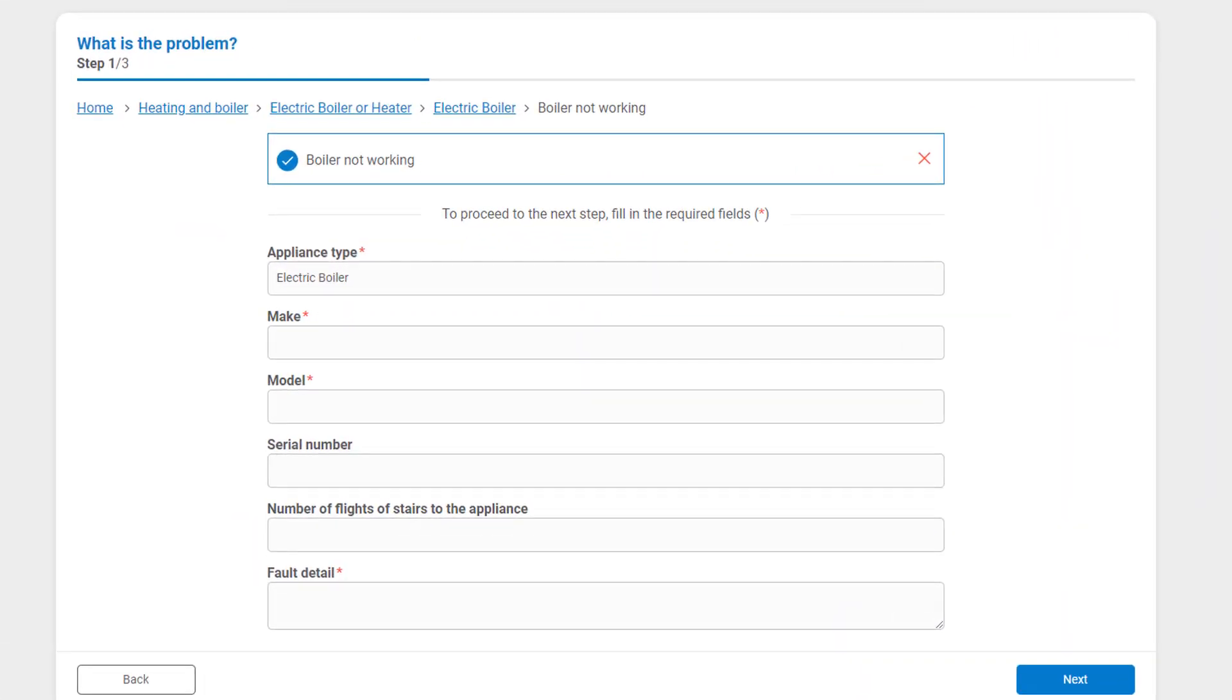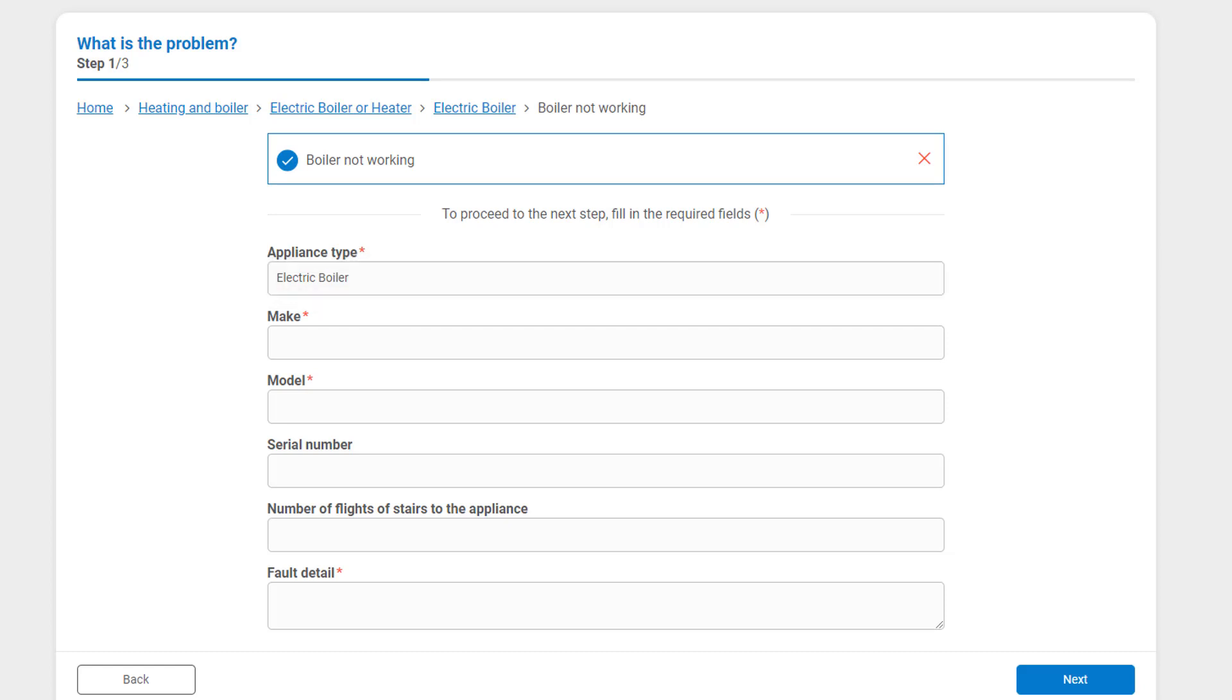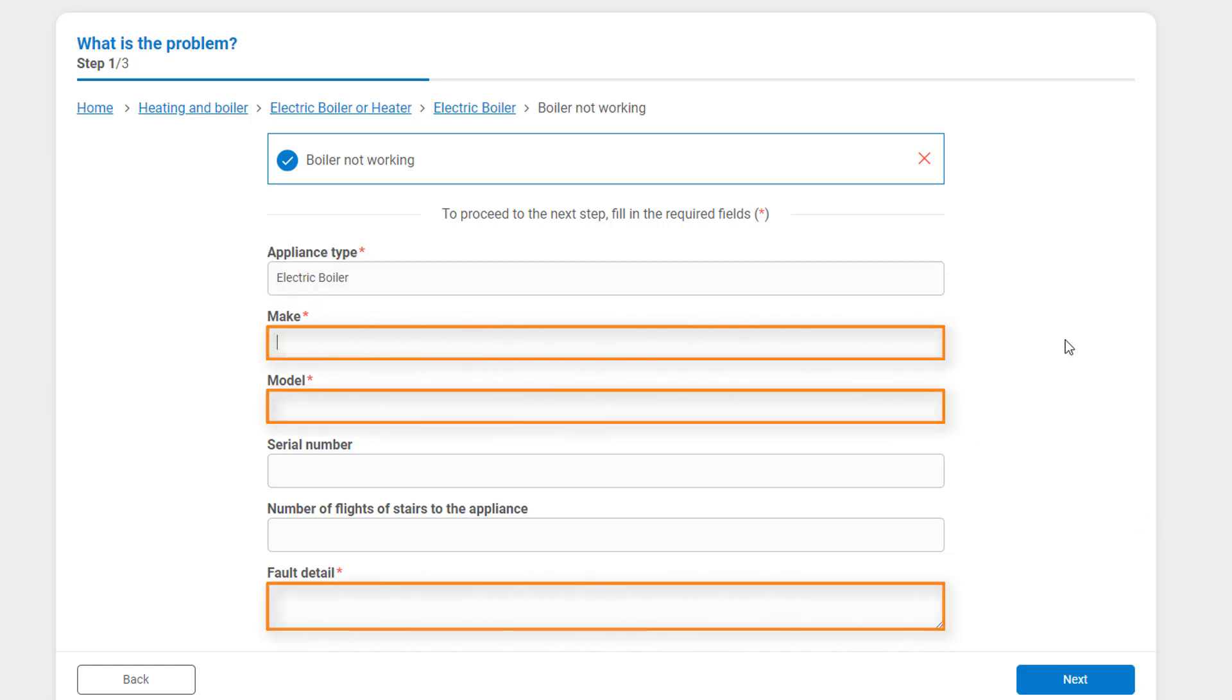In this example, it is an appliance and the appliance type is required. This is automatically generated based on the category the occupier chose. They will also need to add the Make, Model and Fault Detail. These are all required fields.